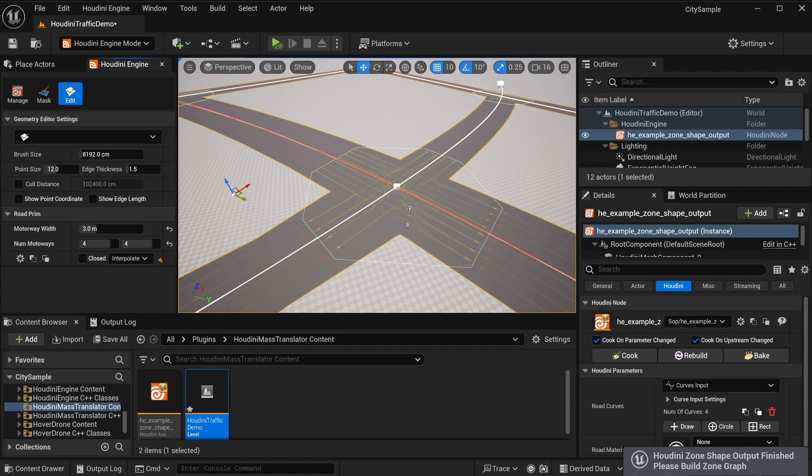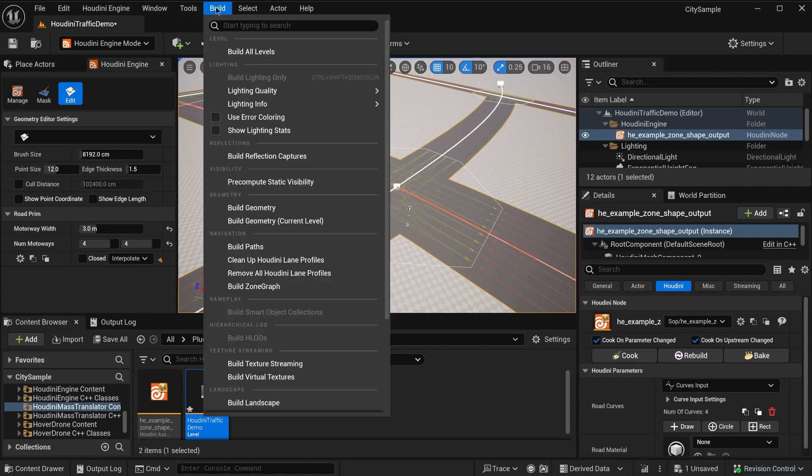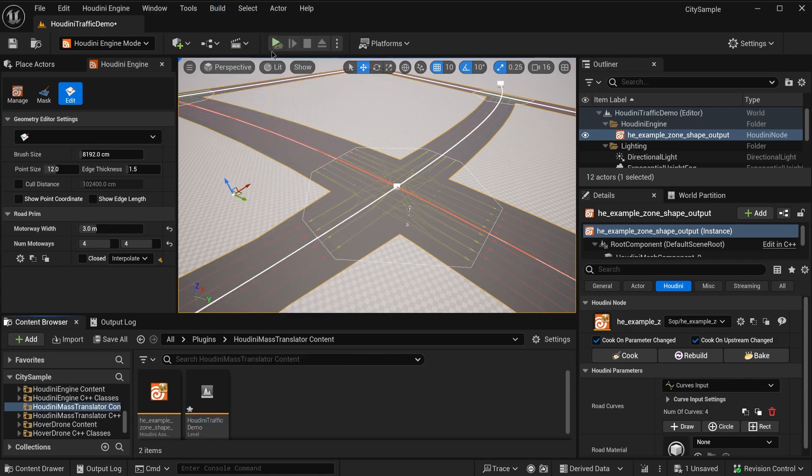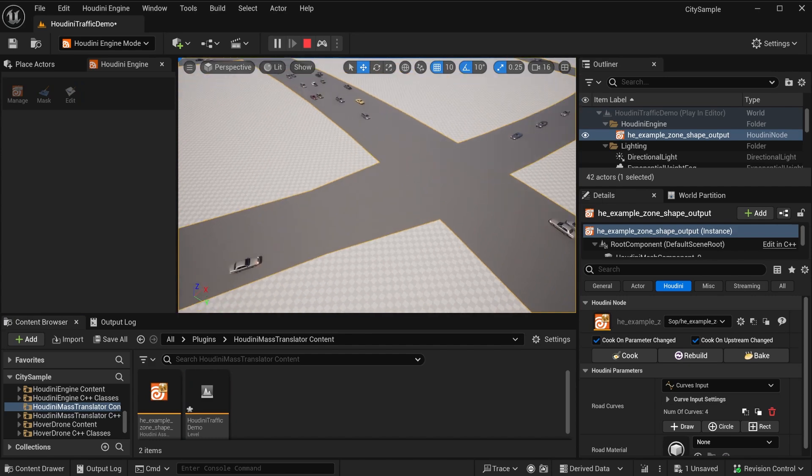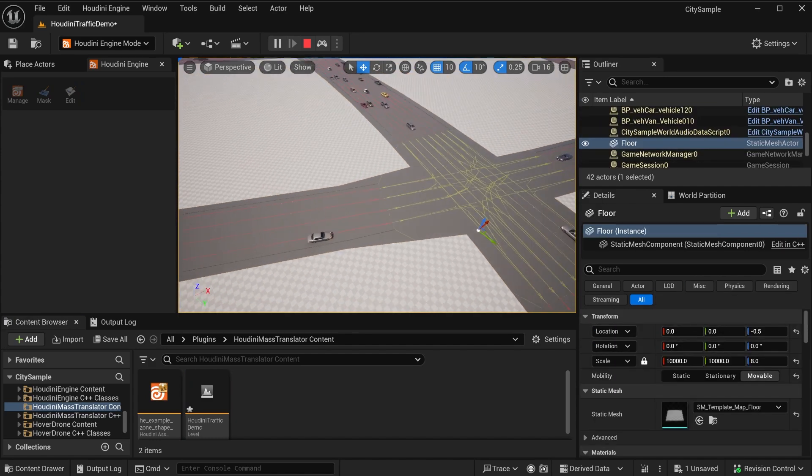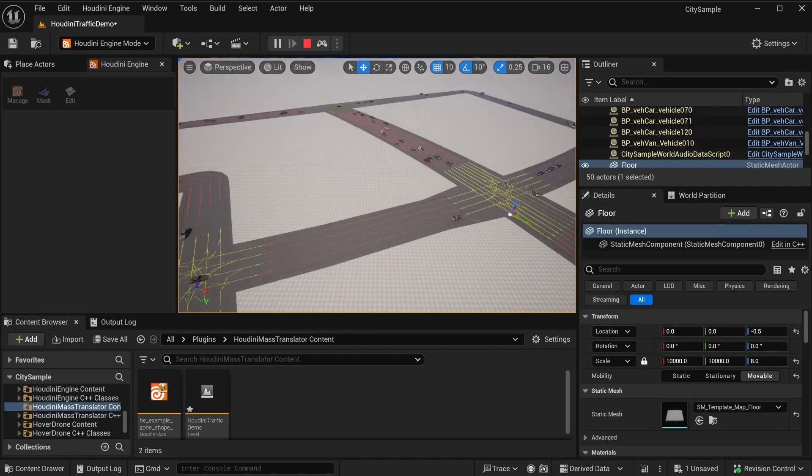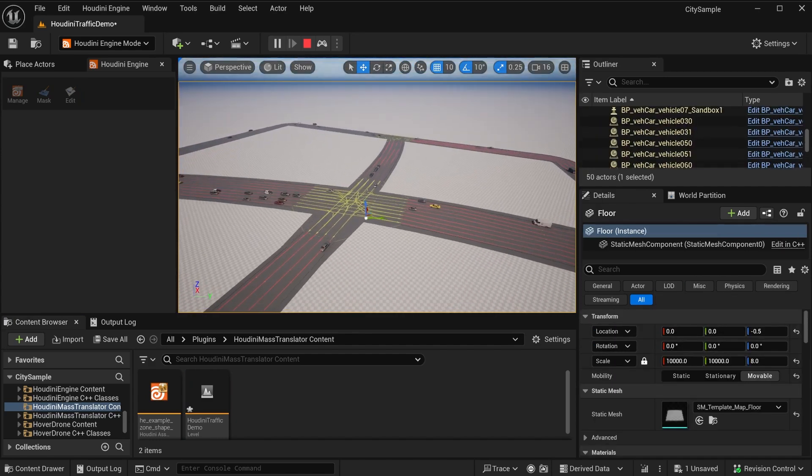After generating, we need to build ZoneGraph for MassAI navigation. Beware that this plugin can automatically generate the link profiles from Houdini attributes, so we may need to clean up the generated link profiles manually at the end. Now we can begin simulation. You can see some cars running along the ZoneShapes we just generated.